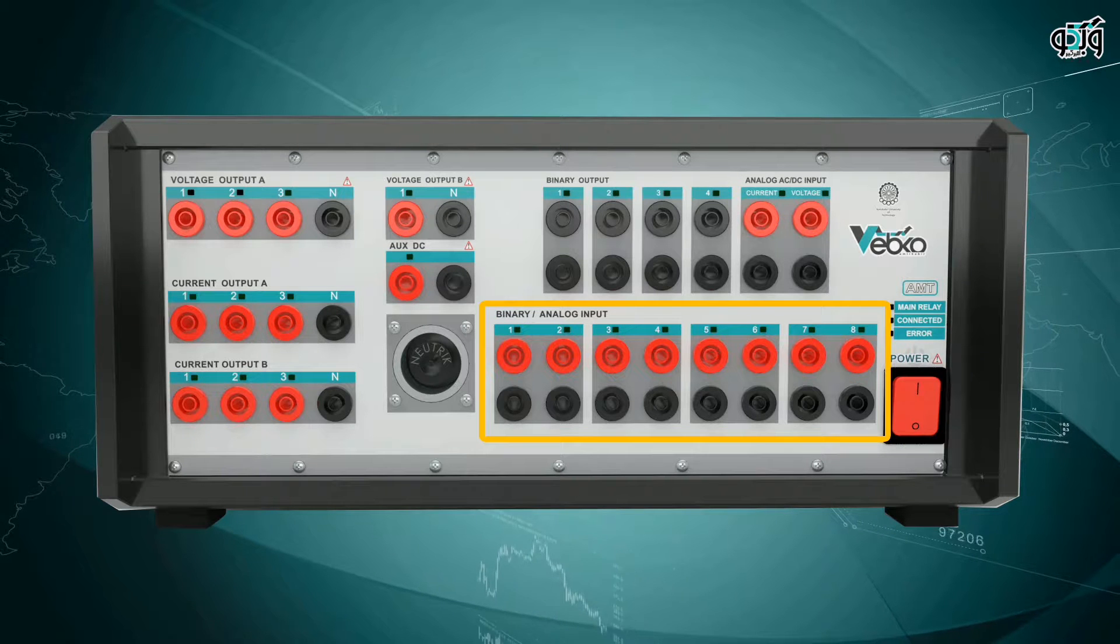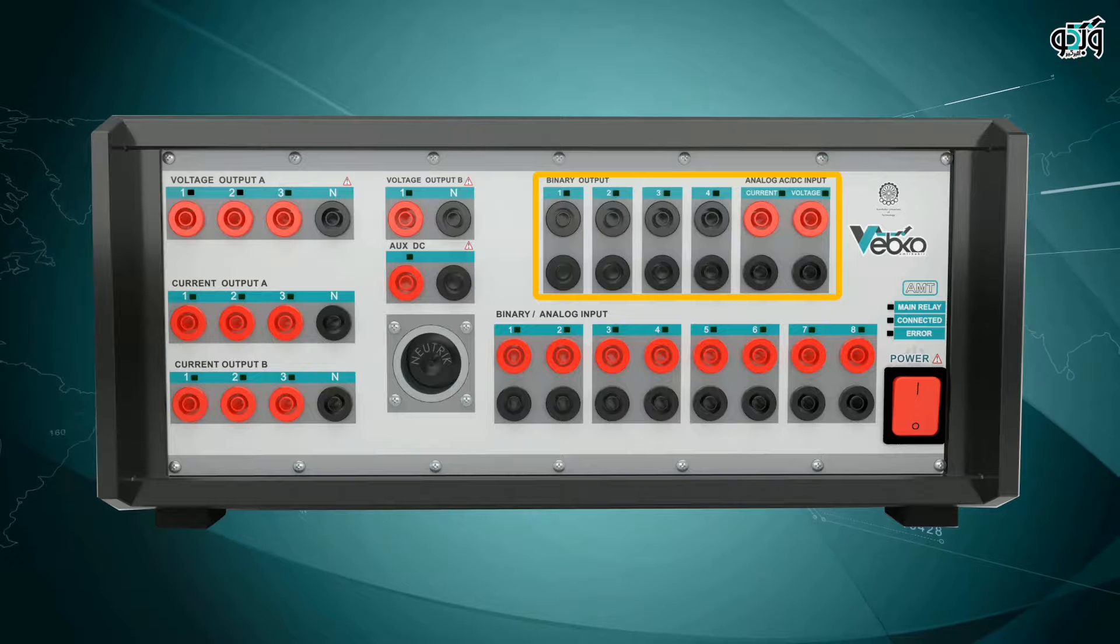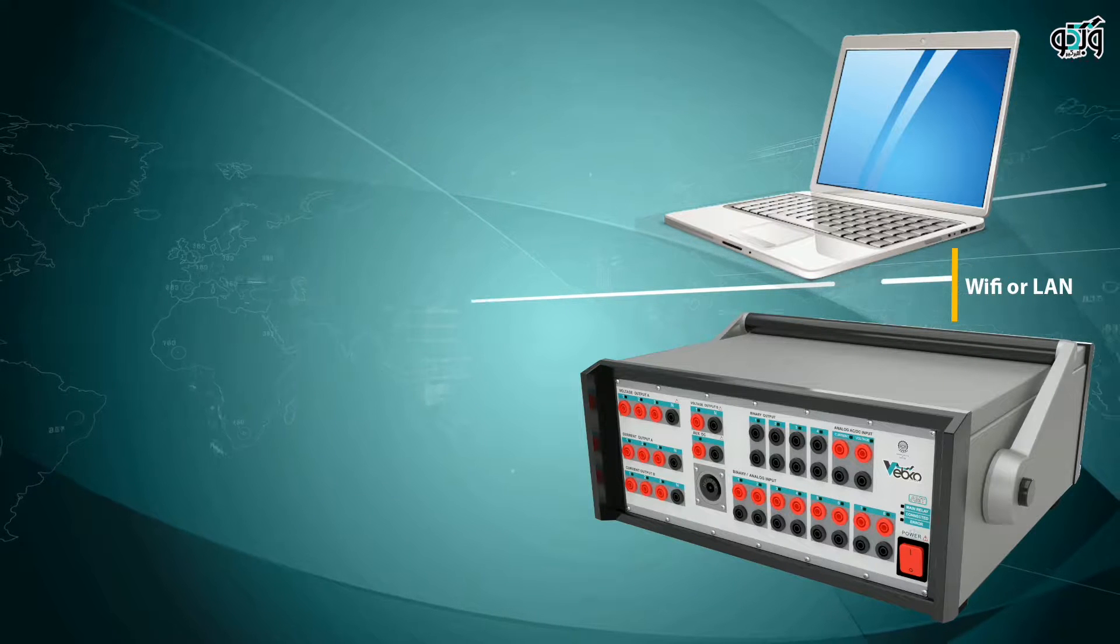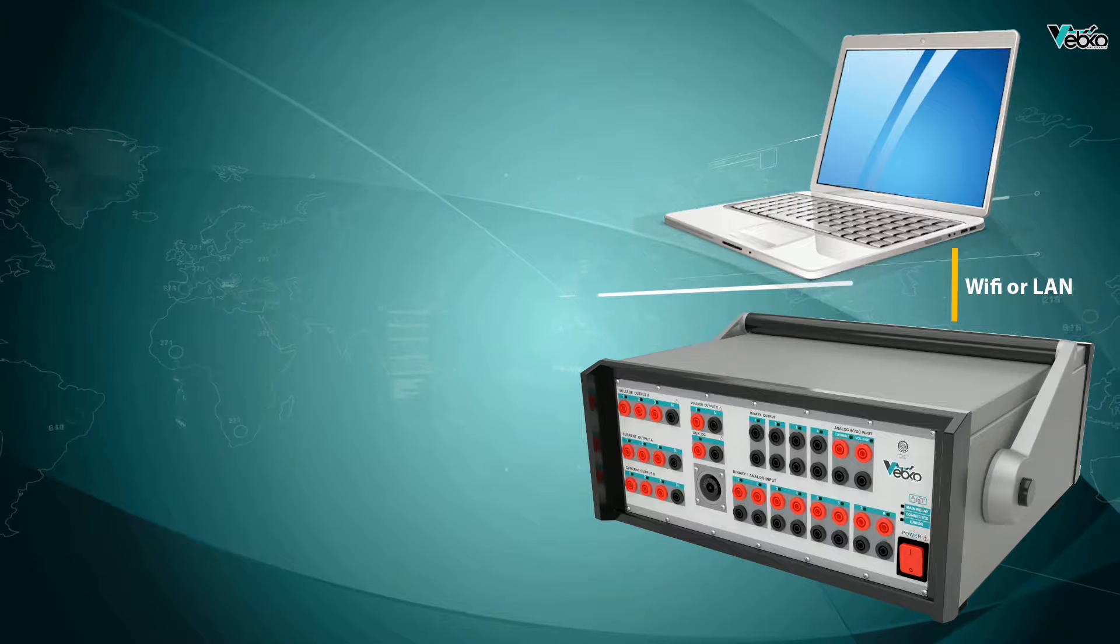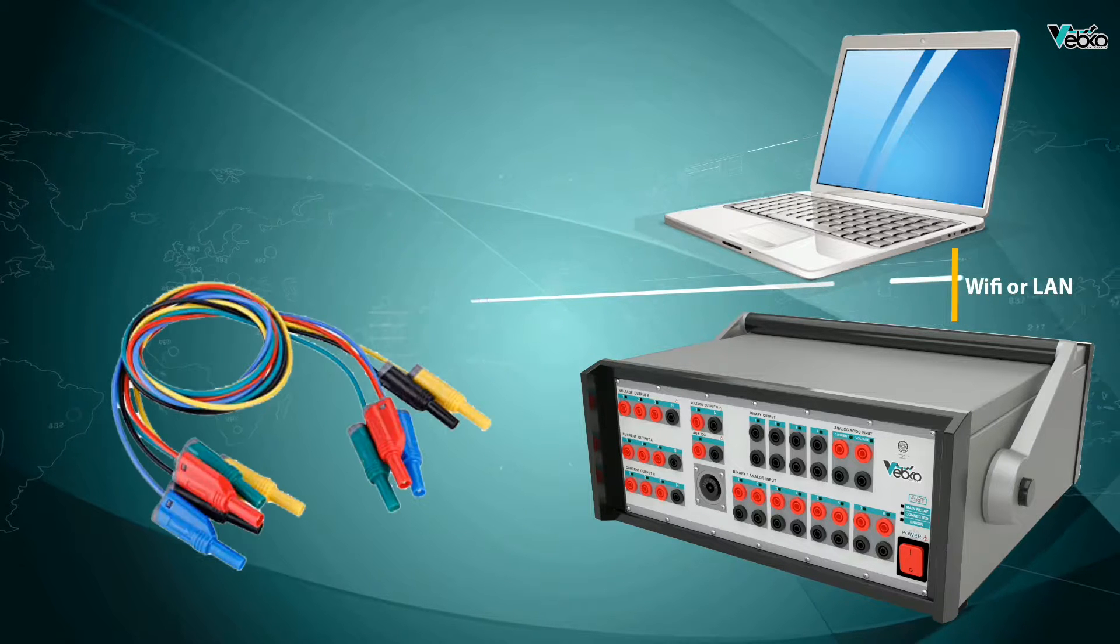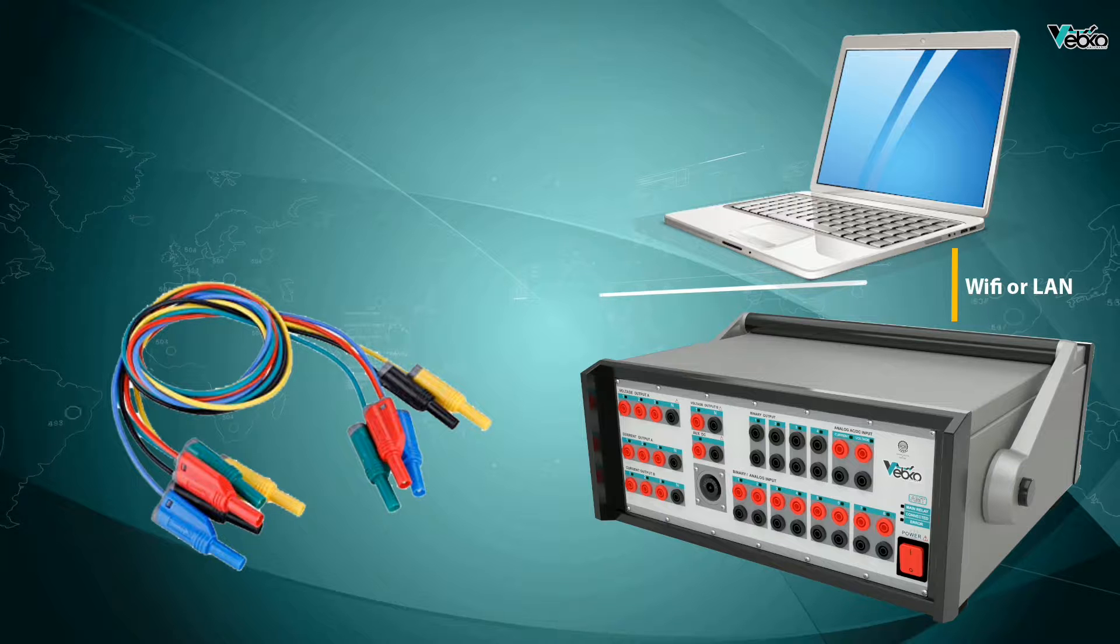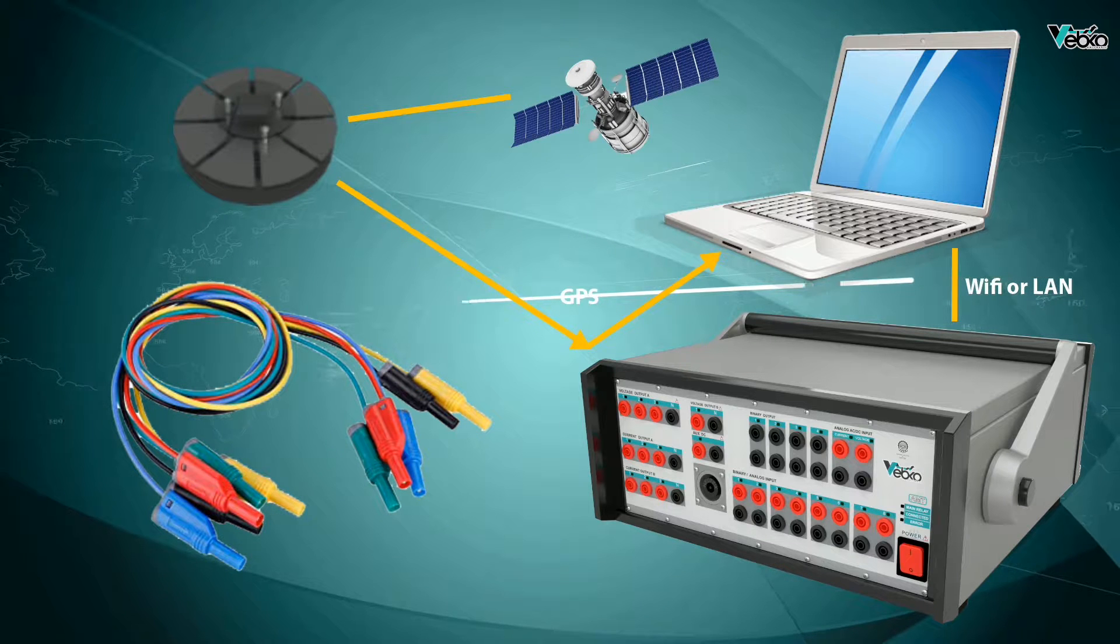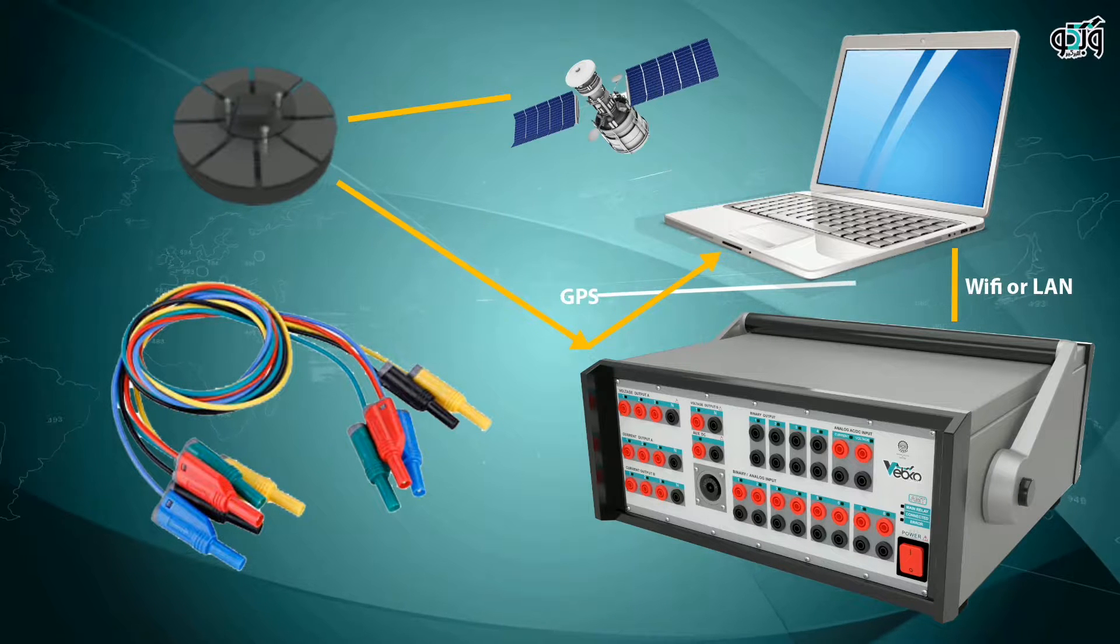Binary outputs can be used in cases such as circuit breaker status or stimulation. In the next step, the test device voltage and current injection cables should be connected to the relay or test block to replace CT and PT for injecting the desired amounts. The GPS antenna is connected to the back of the device to use the GPS time as the base time.